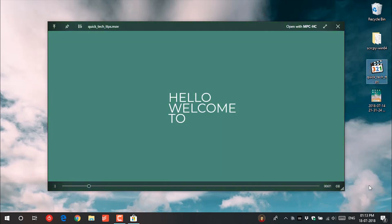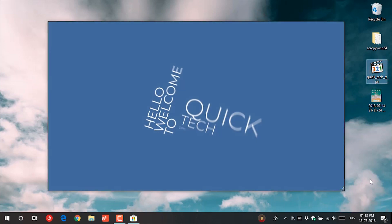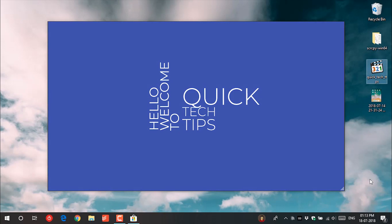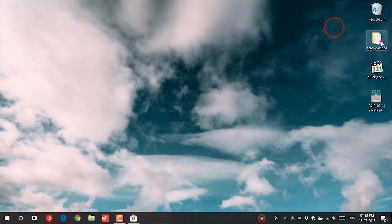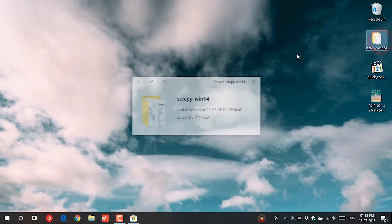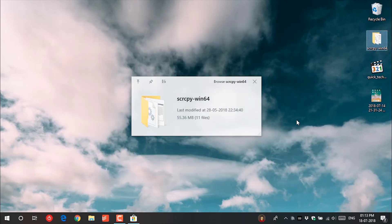This is really useful if you want to quickly preview any file without opening it. It works on all the files like video, audio, photos and text.